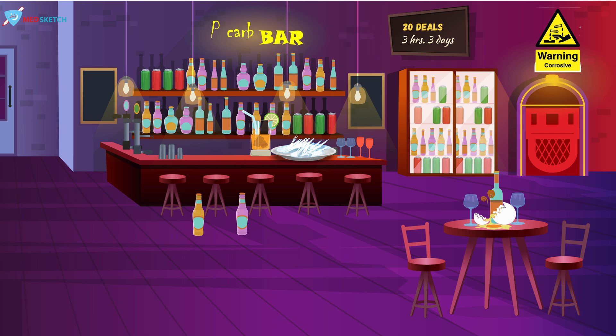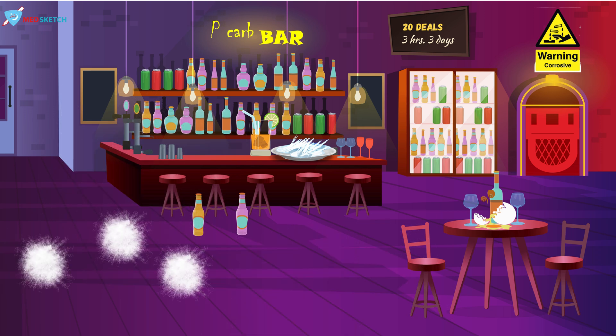Let's talk about the signs and symptoms of carbolic acid ingestion. You can see white patches on the left side of the floor, representing the local effects. Wherever there is contact with carbolic acid, it forms hardened, whitish, and bleached spots — very specific to carbolic acid. We have placed three spots on the floor. Next is the coagulation of proteins, as discussed, represented by the broken egg.